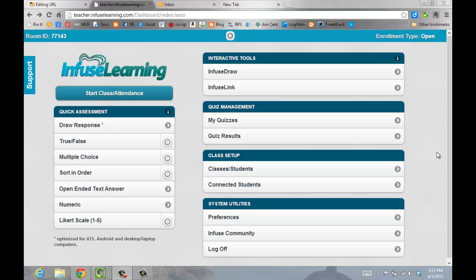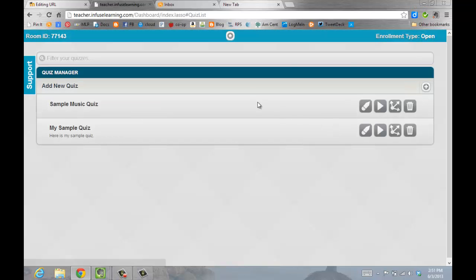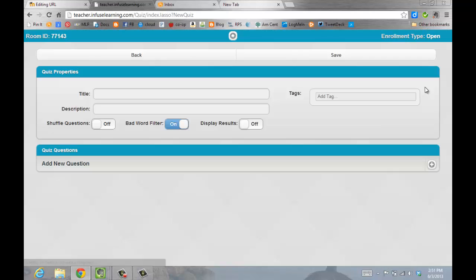To create a quiz in Infuse Learning, you will click on the My Quizzes icon and then click the plus sign where it says Add New Quiz.